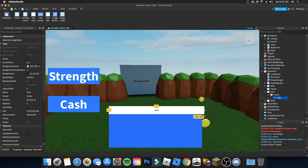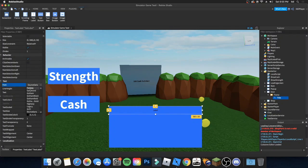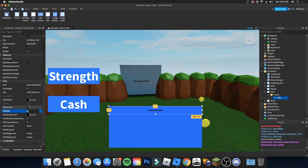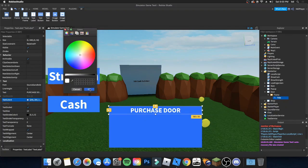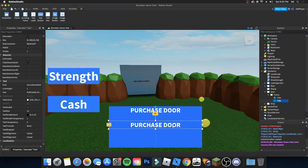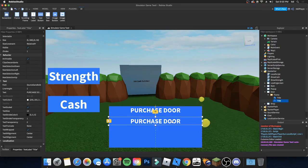Make it blue, no border. We can rename this to 'title'. Change the font to Source Sans Bold. You can set the text to 'Purchase Door', enable text scaled, and set the color to white.